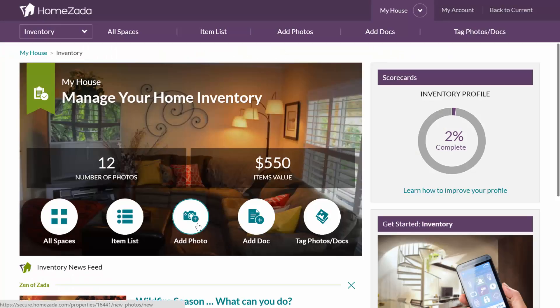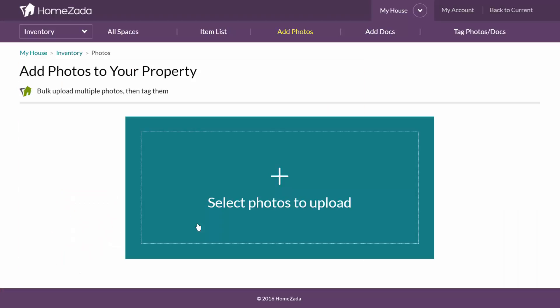And HomeZotta makes it easy to bulk upload lots of photos at once by going to the inventory dashboard and selecting add photos.